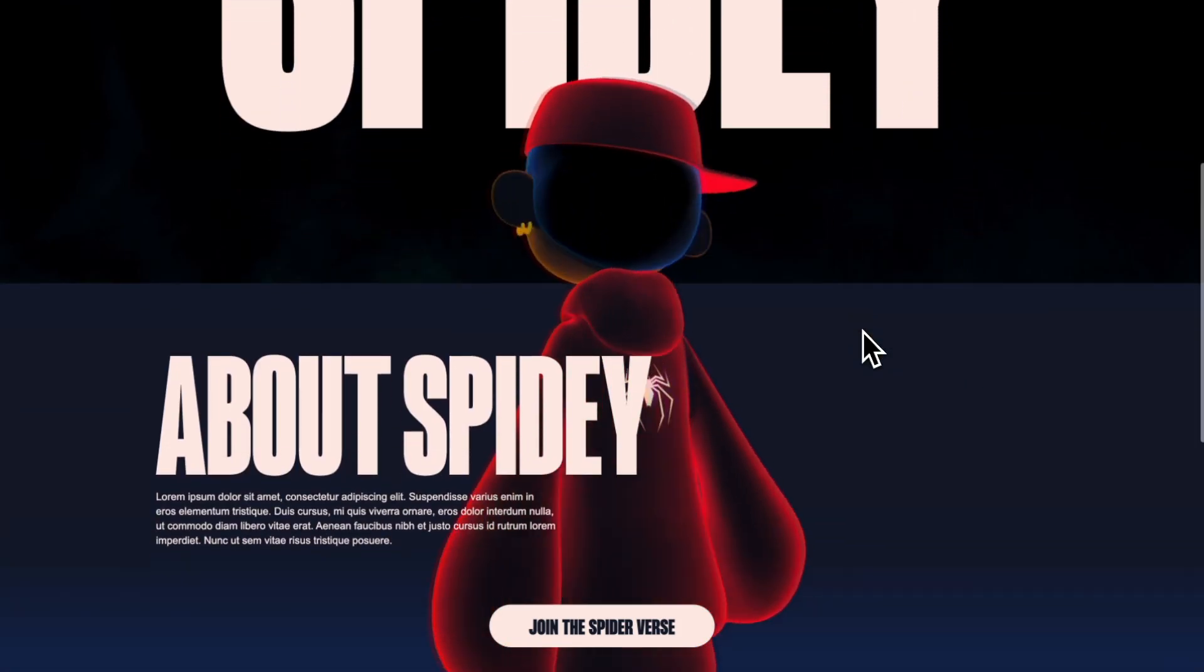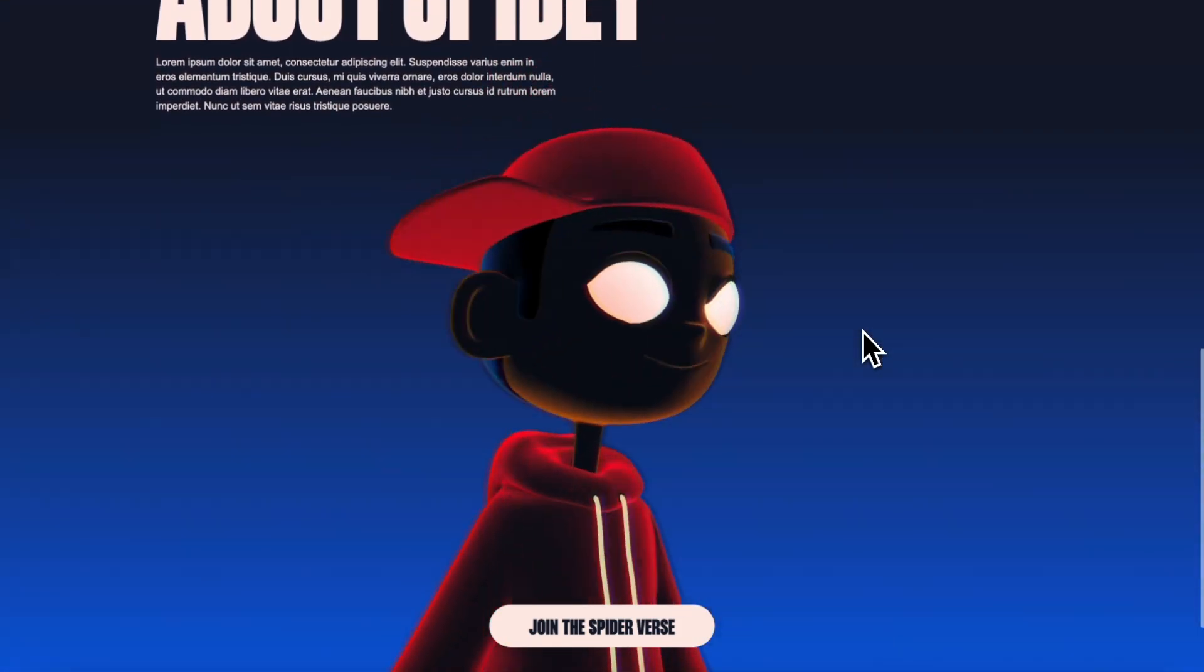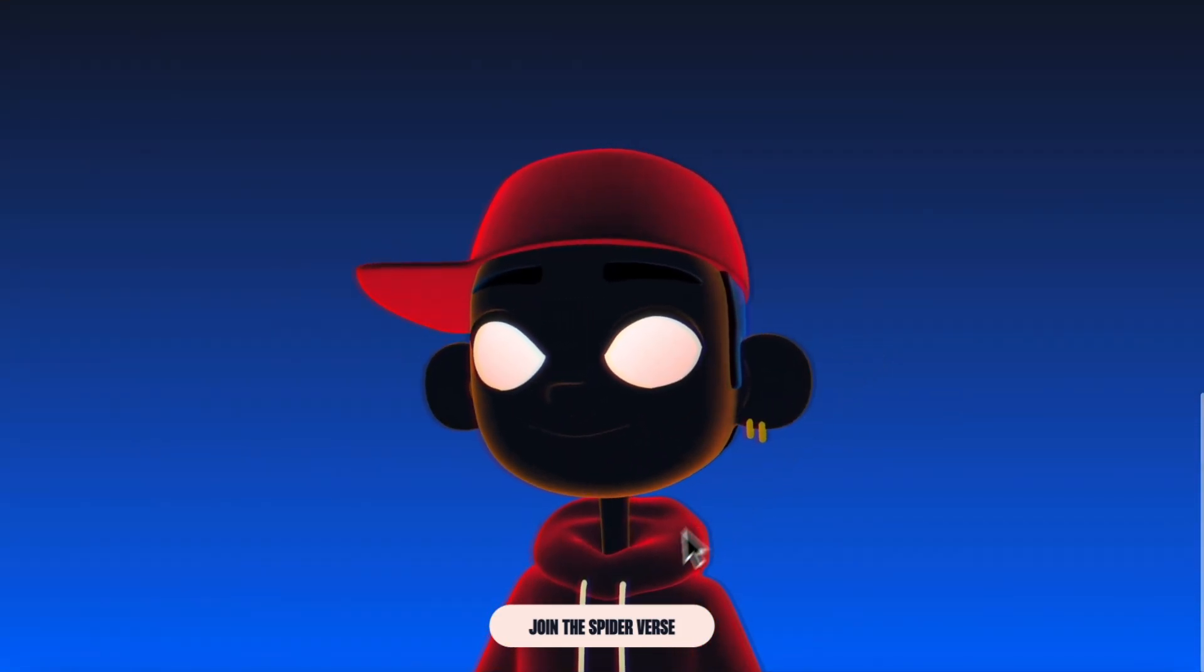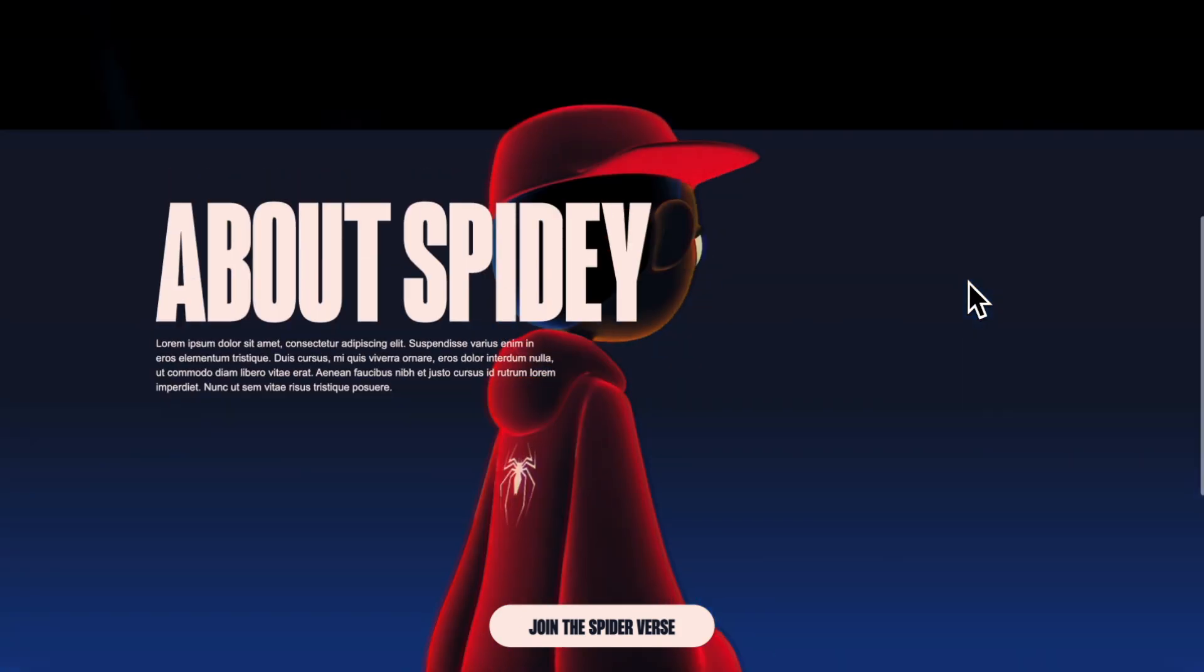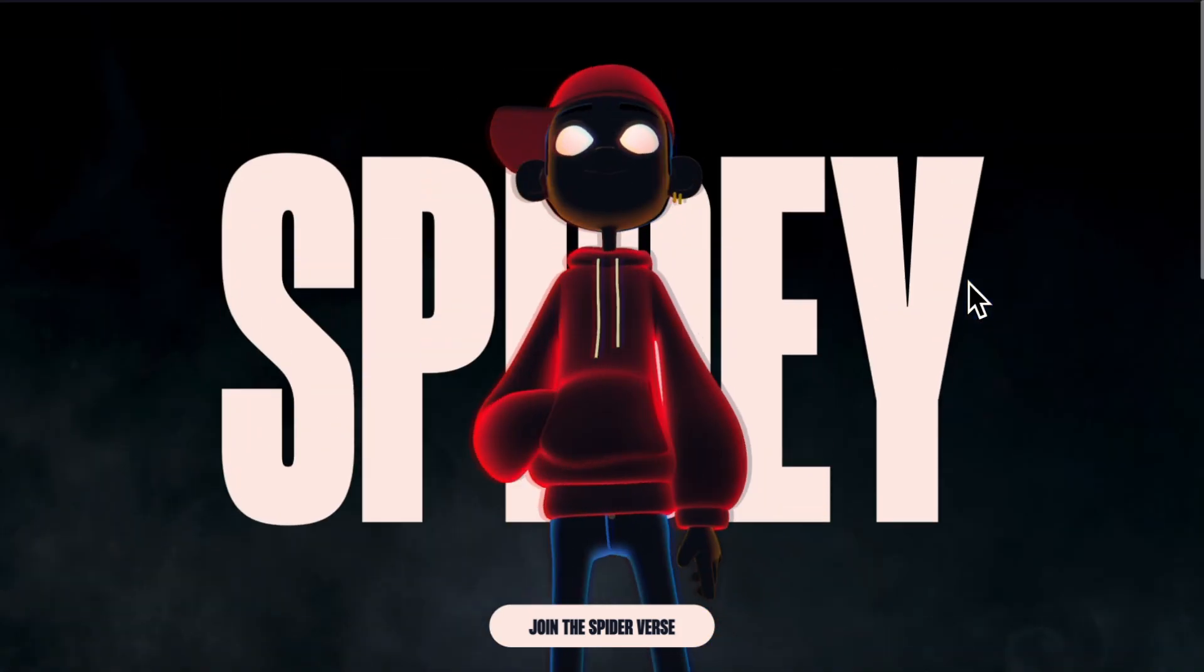In this lesson, we'll use the new Webflow and Spline integration to animate our character using Webflow interactions.